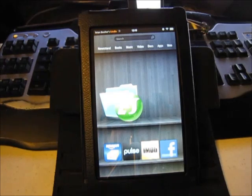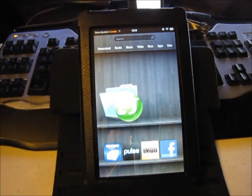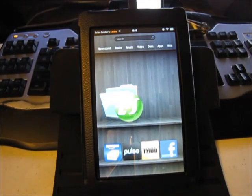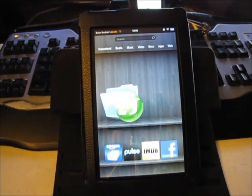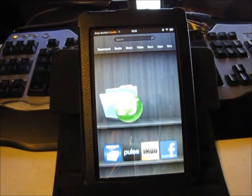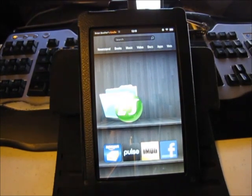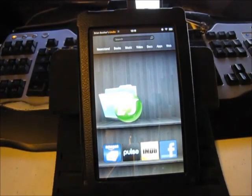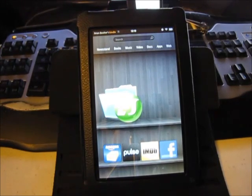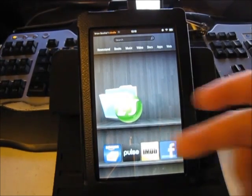Hey YouTubers, this is Brian with Modern Day Computers. Today I'm going to show you how to quickly root your Kindle Fire. This is the short version compared to my two-part video of how to actually root it.